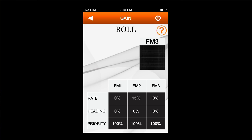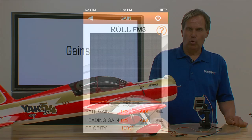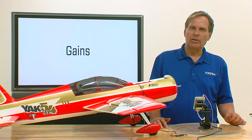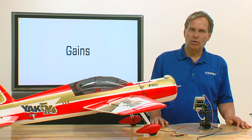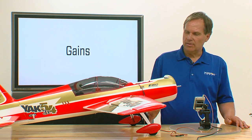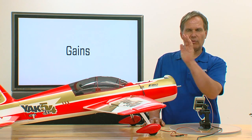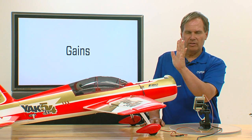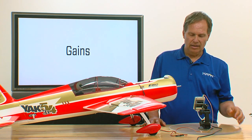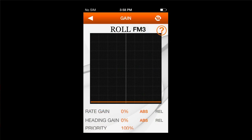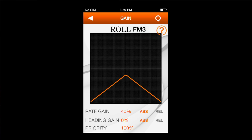Now I'm going to go to flight mode 3, which I'm going to use only for hovering. When you're hovering, the airplane has very little airspeed, so you can have a much higher gain setting. I'll set it up so I pull the airplane into a hover and then flip to flight mode 3, which turns on the high gain setting. For flight mode 3 only, I'm going to turn rate gain up to 40% and also turn heading hold gain up to 40%.